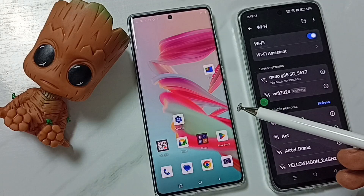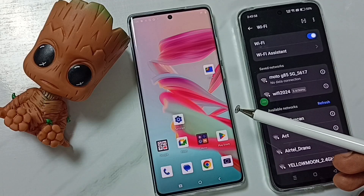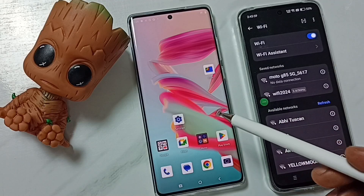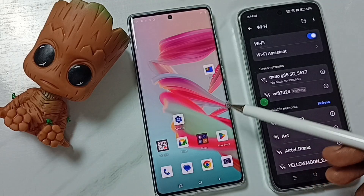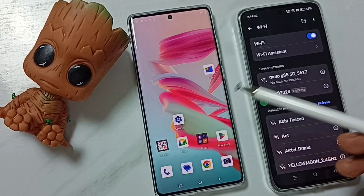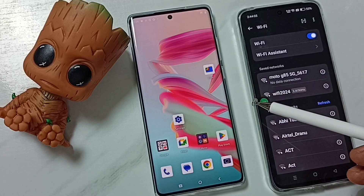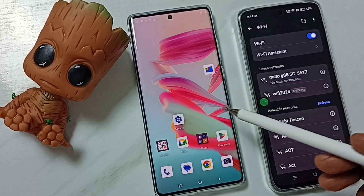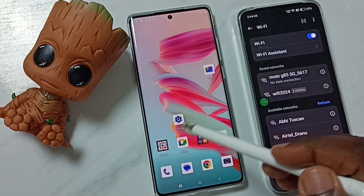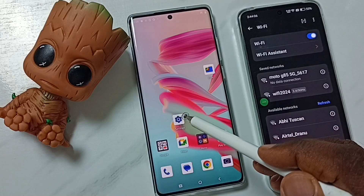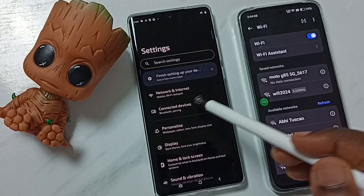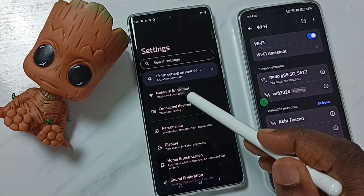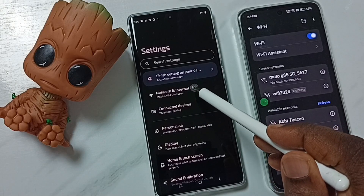Hi friends, this video shows how to disconnect a connected device from a Wi-Fi hotspot. Go to Settings, tap on the Settings app icon, then go to Network and Internet.